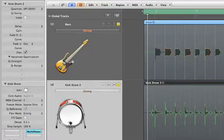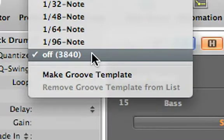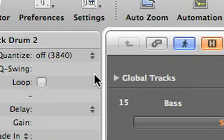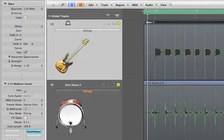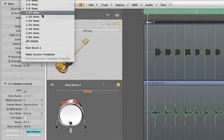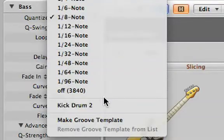Select the kick drum track and choose Make Groove Template, and then use that to quantize the bass part that you want to lock tightly to it.